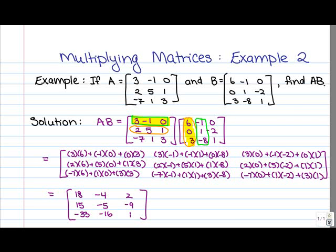So we arrive at our final answer: the 3 by 3 matrix with entries 18, negative 4, 2 in the first row; 15, negative 5, negative 9 in the second row; and negative 33, negative 16, 1 in the third row. As expected, we get a 3 by 3 matrix as the product of A times B. The technique is no different from multiplying 2 by 2 matrices — whenever you do matrix multiplication, the technique is always the same: to get the entry in position I, J of the product matrix, work with the Ith row of A and the Jth column of B, multiplying and adding along those.